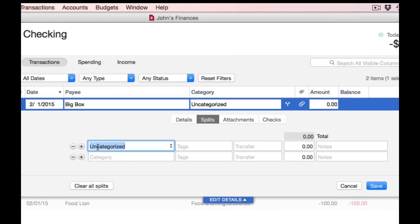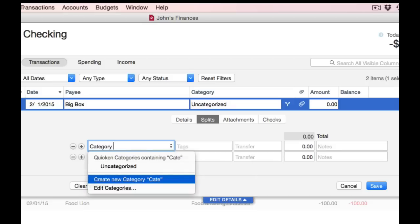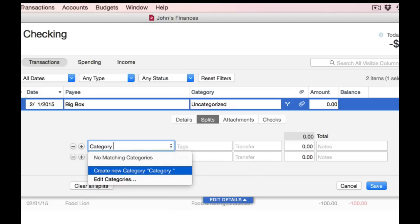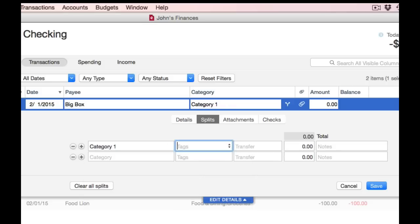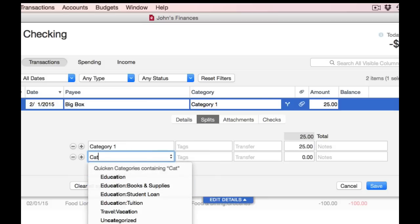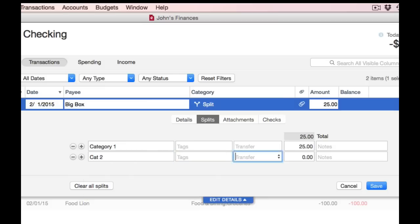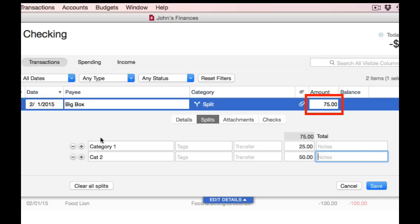In the first use case, if you manually enter all your children, the total will be the sum of all the child lines — let's say $25 for category 1 and $50 for category 2. You'll see that the total parent line is now $75.